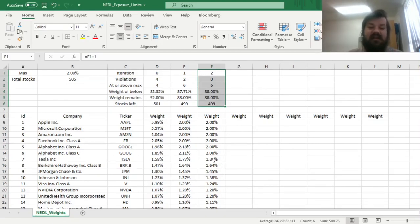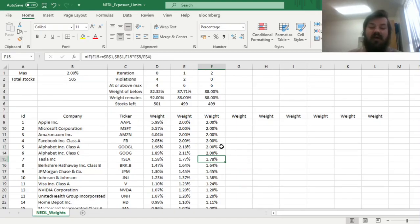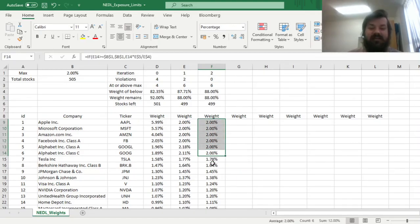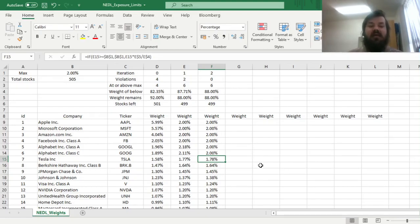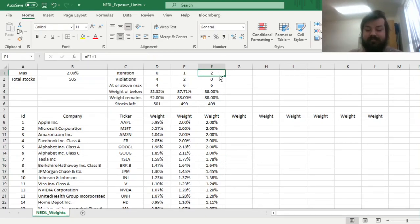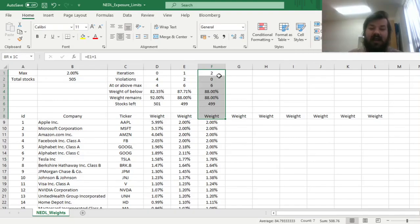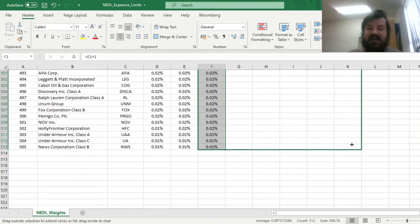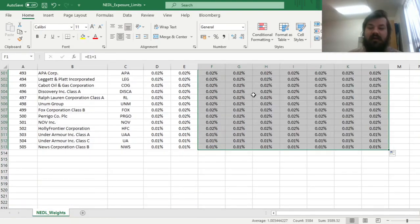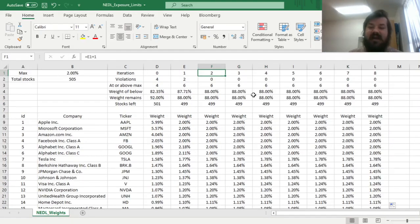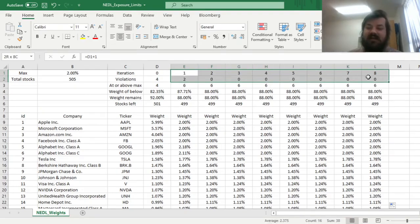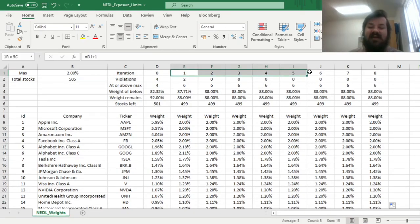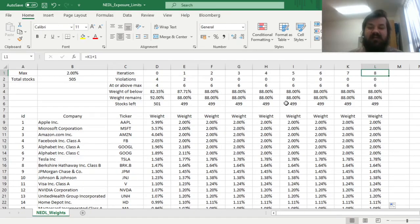And we can see that it's indeed the case. The highest weight stock that does not break through the limit is now Tesla, but it is well below the 2% limit at 1.78%. And to just make this template workable for as many iterations as you want, you can drag that to the right and have as many as eight iterations.